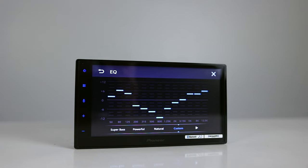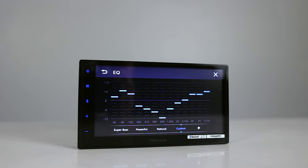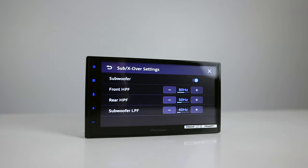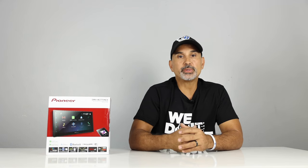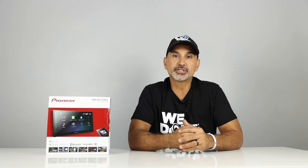13-band equalizer with 5 presets, high and low-pass filters, rear USB input, and rear aux input through a mini jack. You also have a rear view camera input. There is a video output, and the pre-outs are 6-channel, 2-volt, front, rear, and subwoofer.